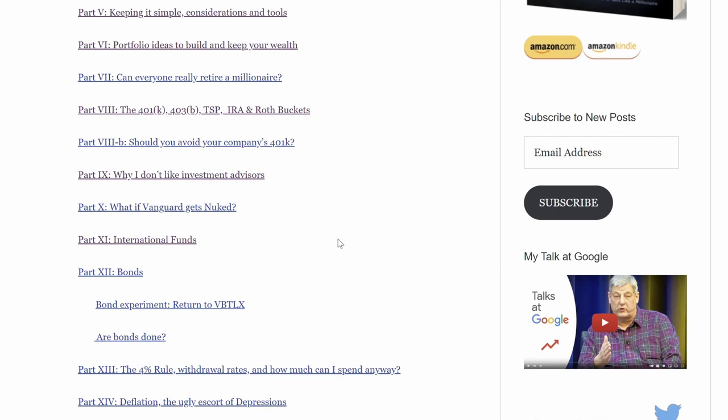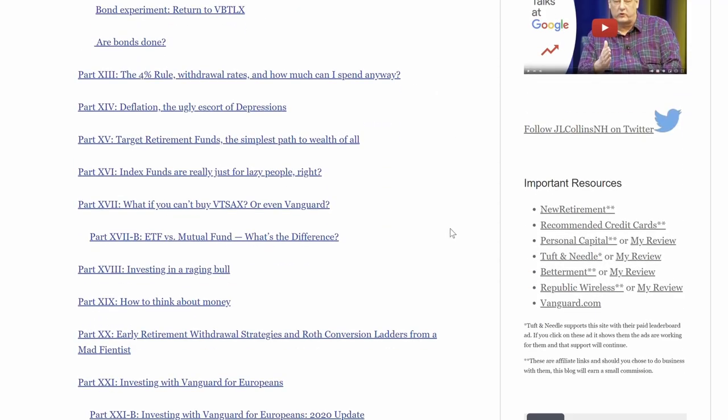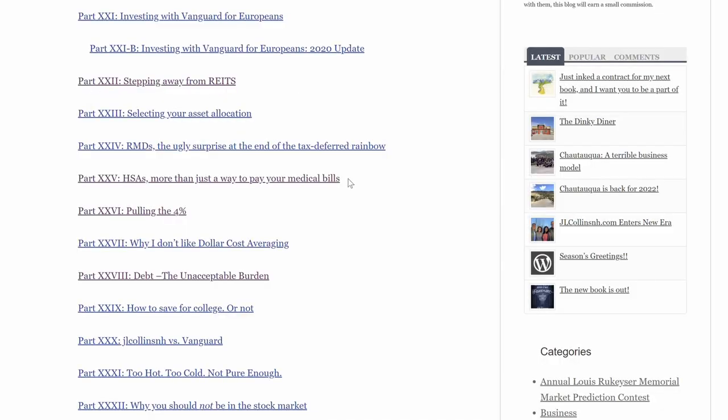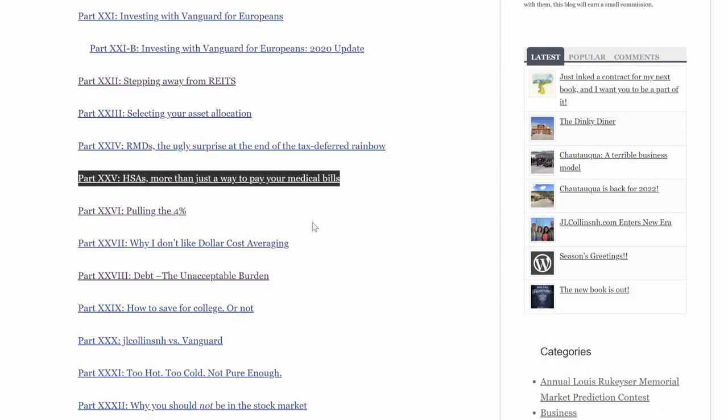Some other great topics he covers in the stock series: international funds — should you invest in international companies or not; investing in bonds and when to do so; the asset preservation stage versus the accumulation stage; how much you should hold in cash; and why or why not to invest in REITs — real estate investment trusts. He has topics on all of those different kinds of investments.